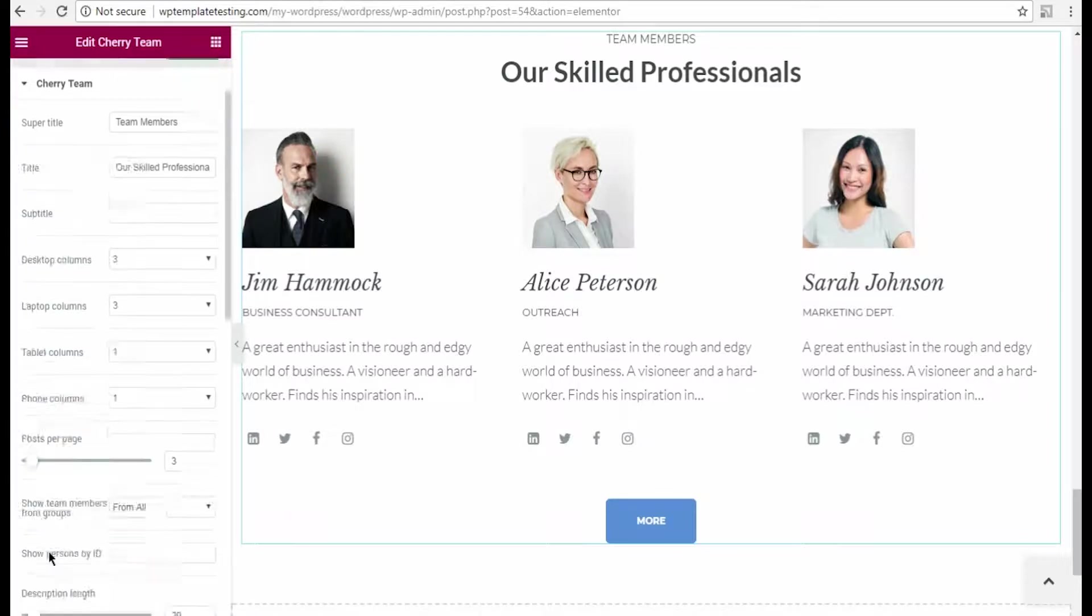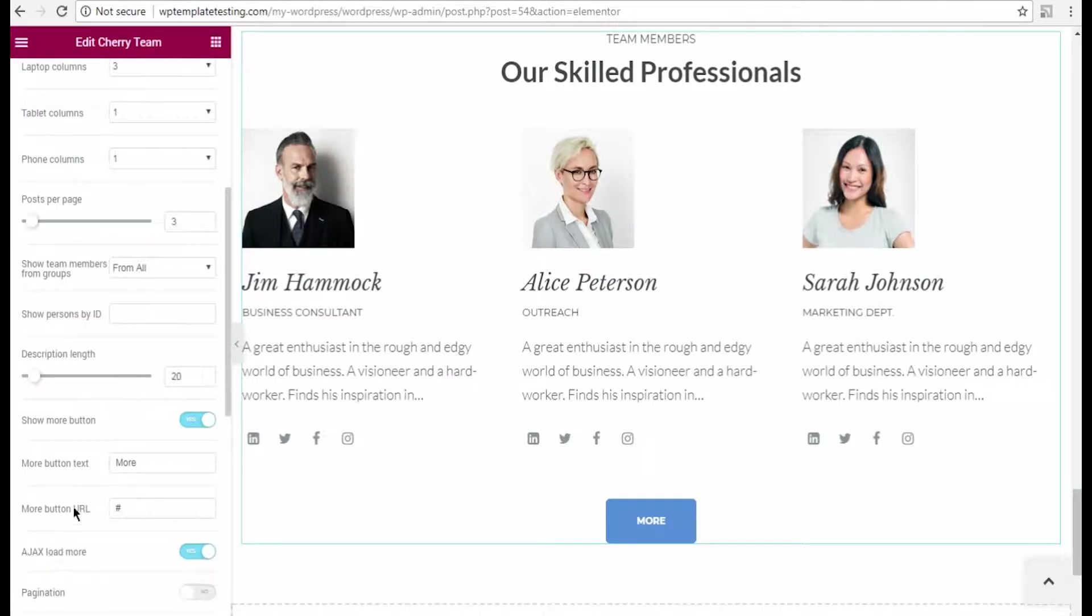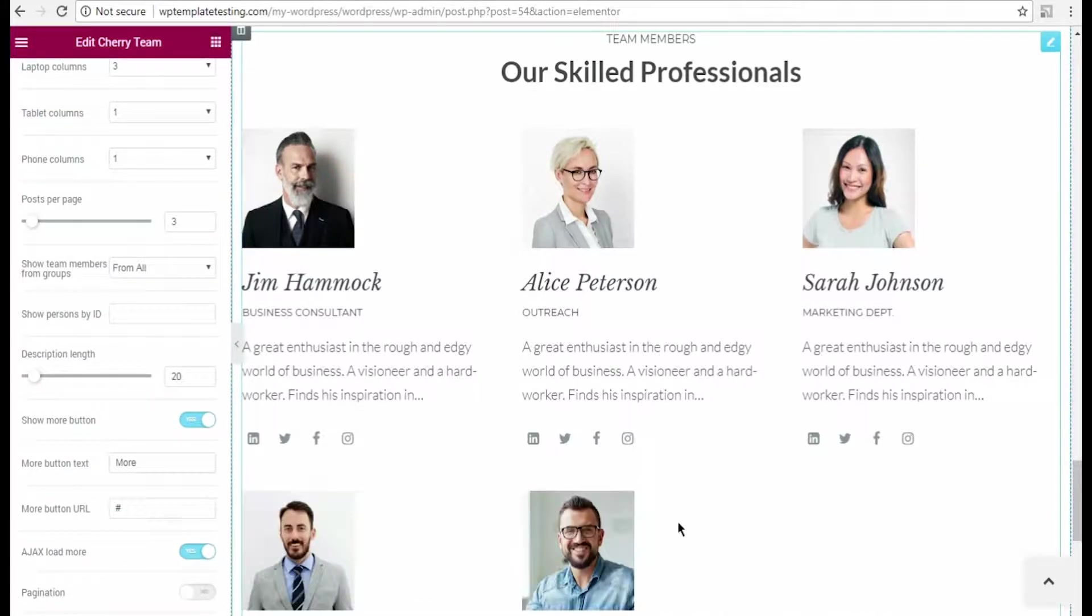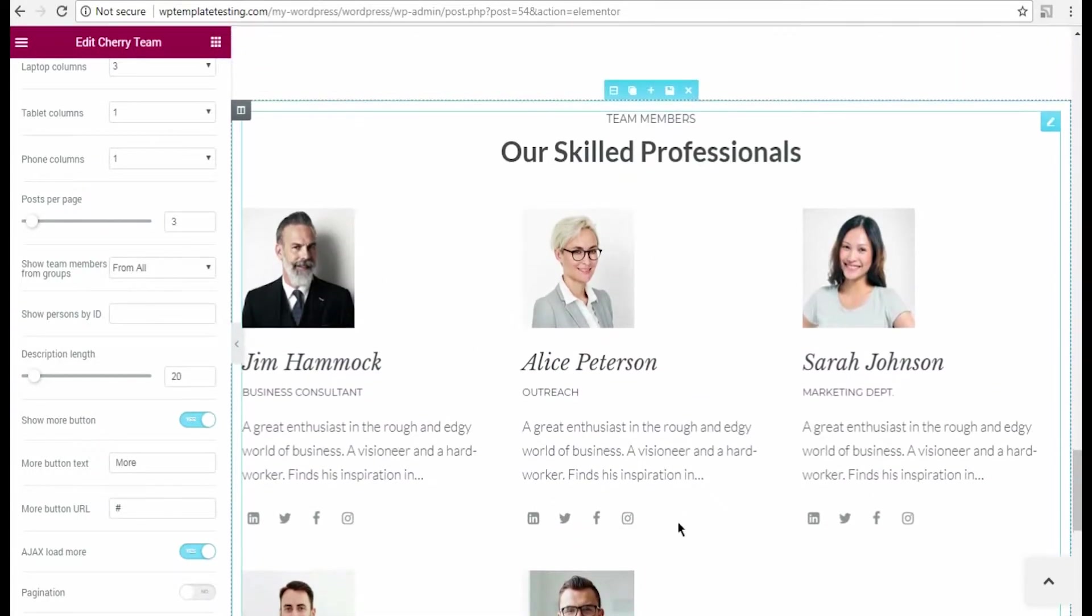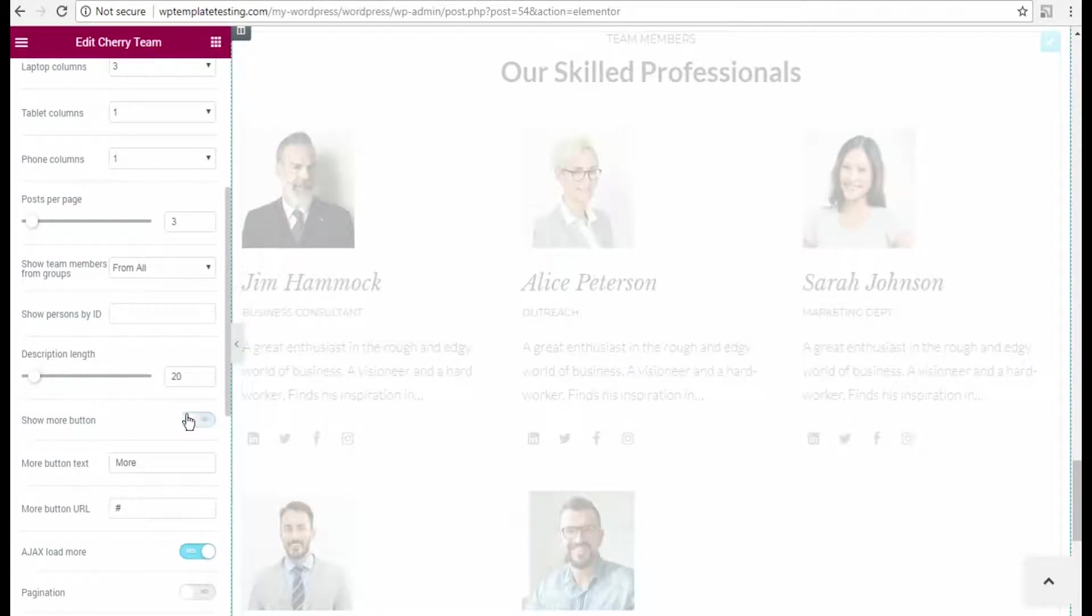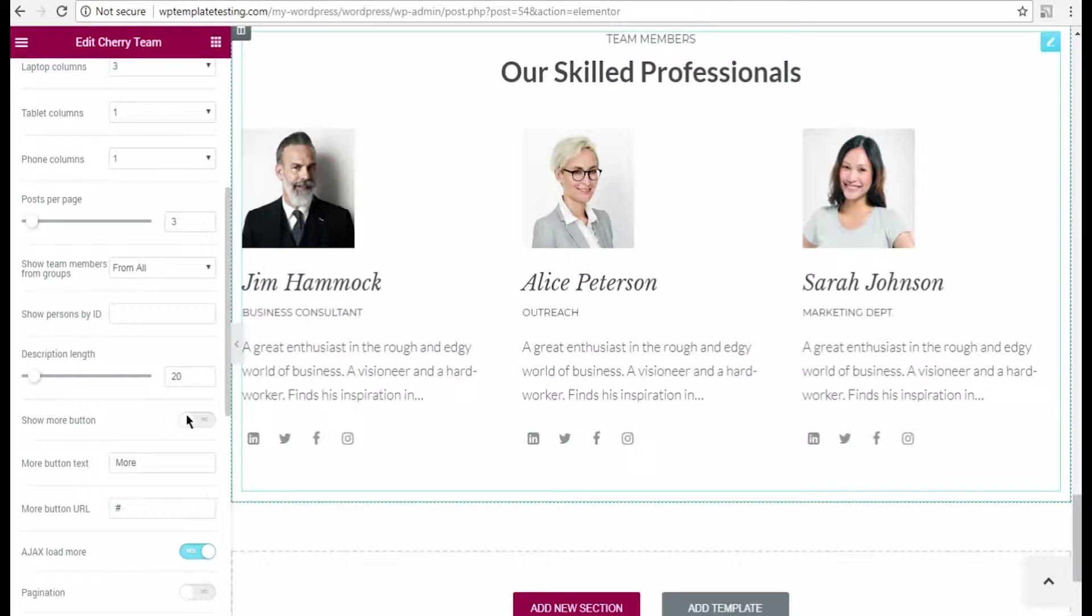Let's see how Show More button works. It displays the team members that are previously hidden. In the case you prefer using pagination, disable the Show More button and enable pagination option.